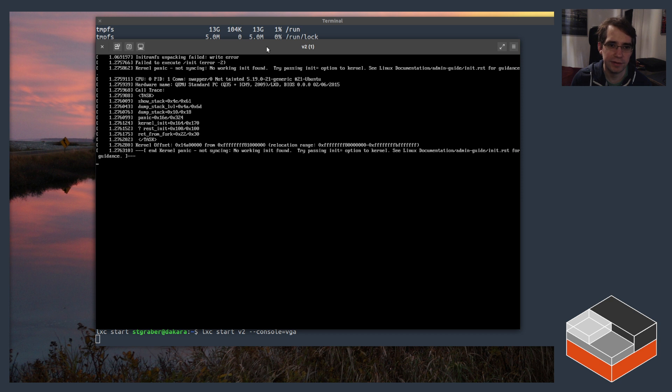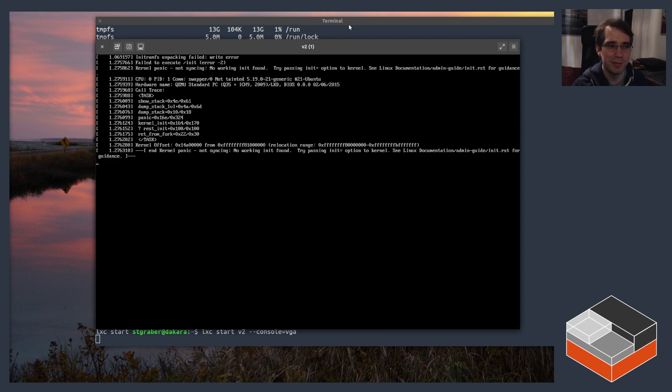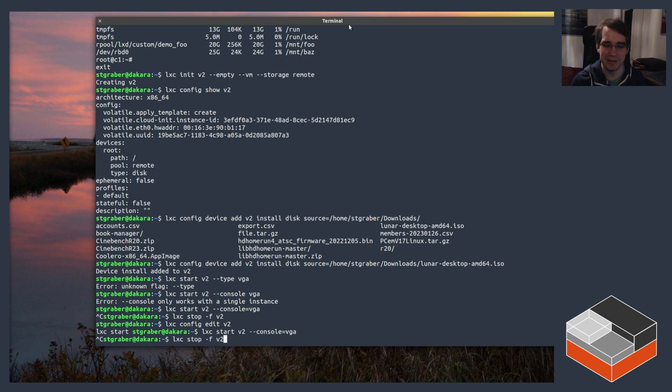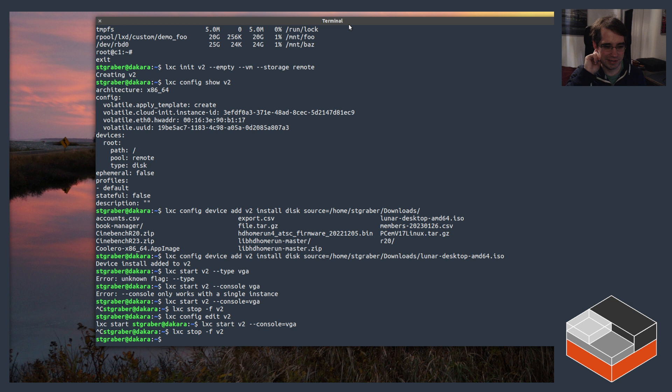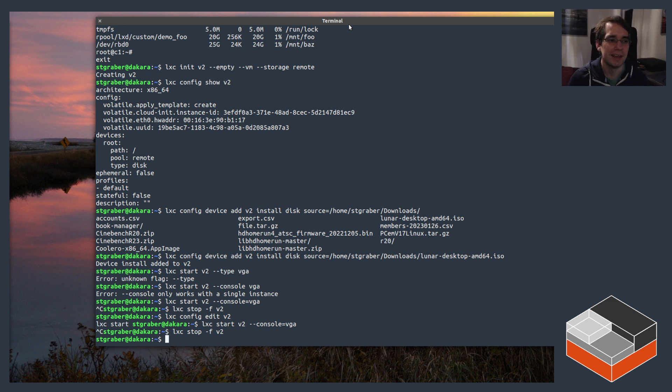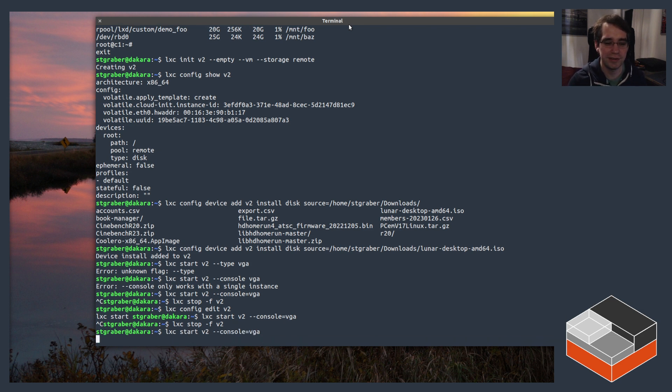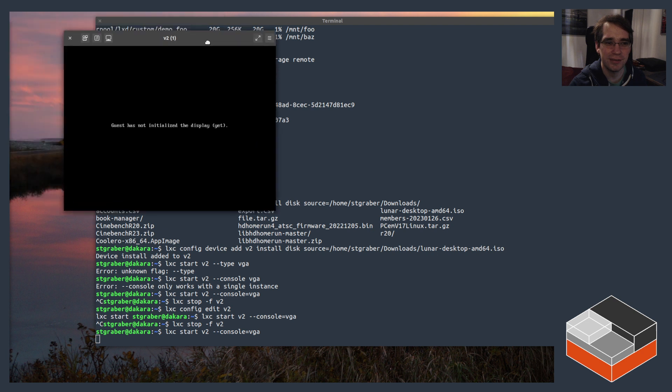And that's the issue with downloading a development image—this one does not actually boot. It's not an actual problem with the VM, it's just that I literally downloaded the current development release of Ubuntu and it looks like that particular image does not actually boot. But thankfully we can actually get to see that thanks to the VGA console.